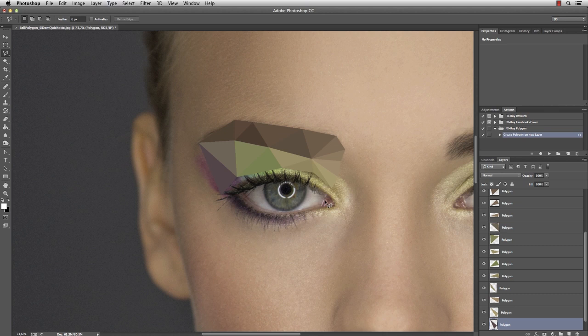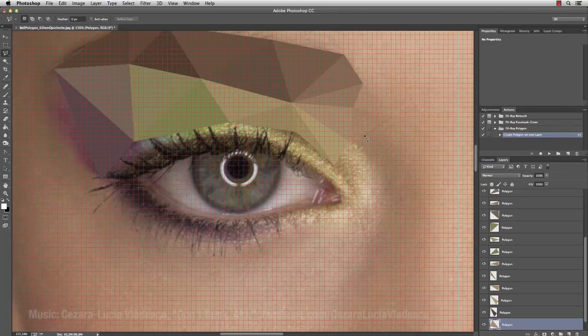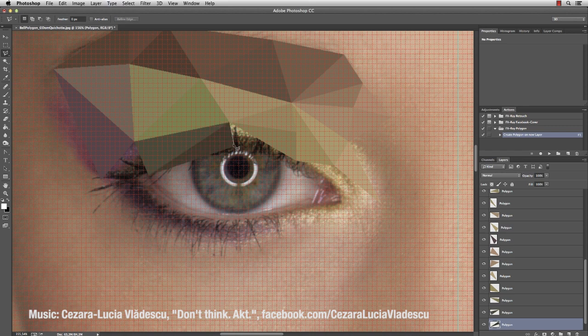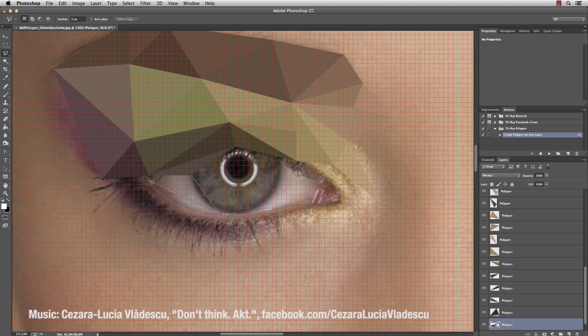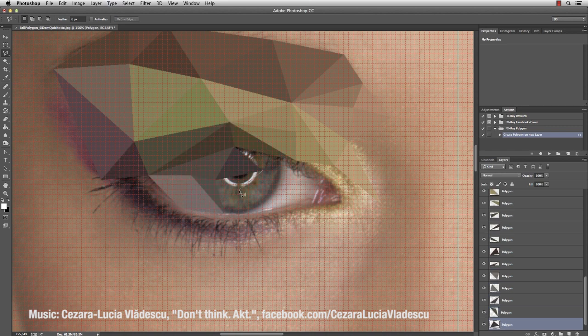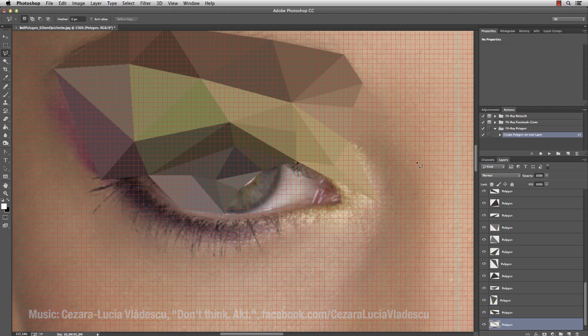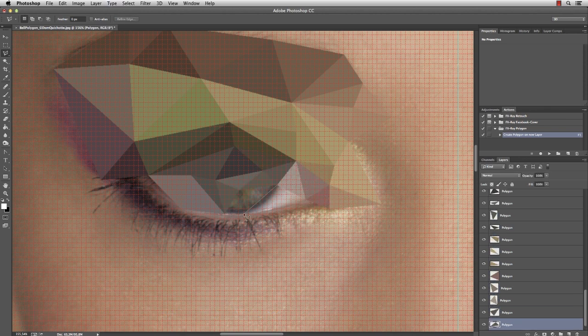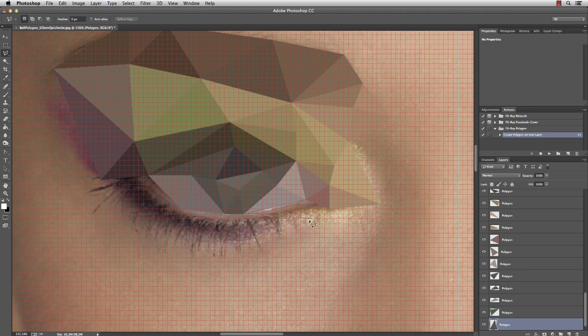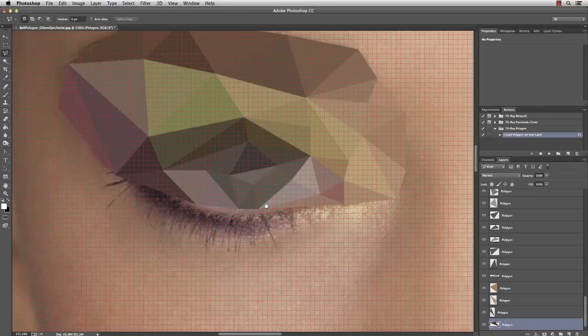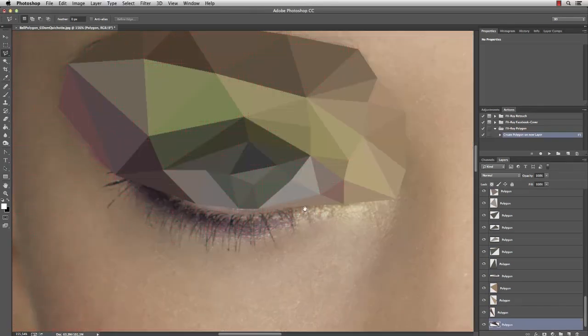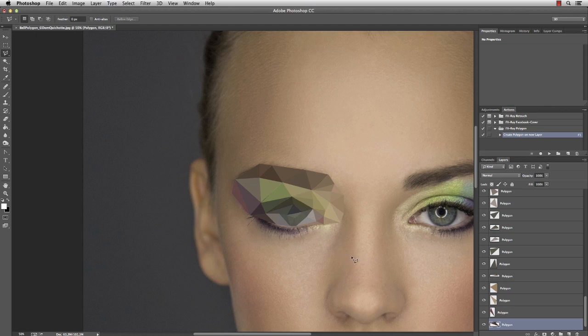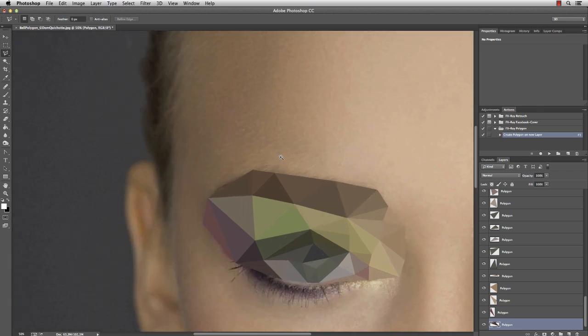And now some fast motion. So that was one of the more detailed parts of this picture. We had a couple of small polygons, especially on the eyeball and iris. And now we're going to go a little bigger.